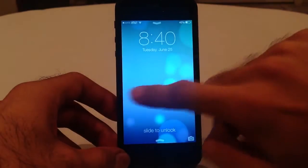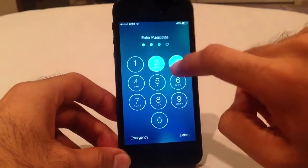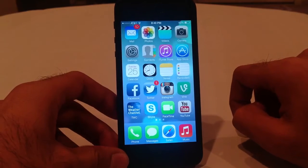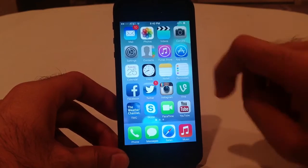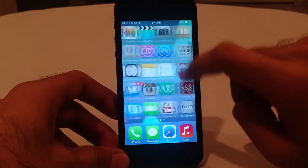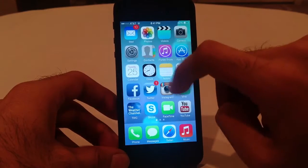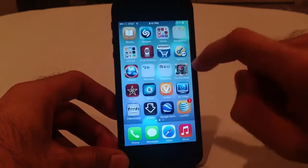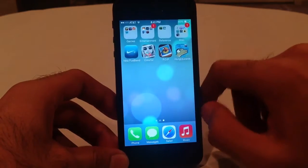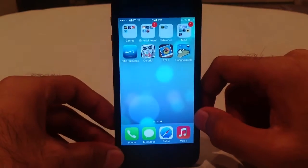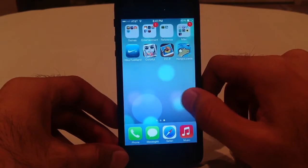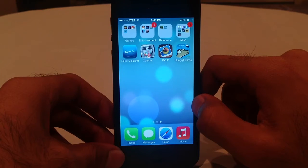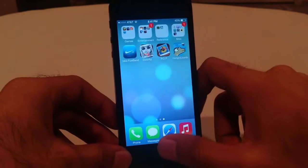You swipe anywhere on here to unlock and ta-da, there is the iOS 7 home screen. Some redesigned icons that you can see there — definitely different and looks kind of cool. You might be able to tell that the circles in the background are not moving right now, but they usually do.